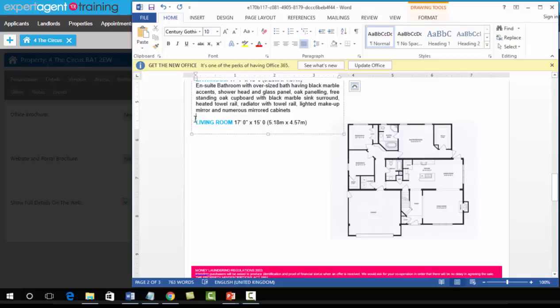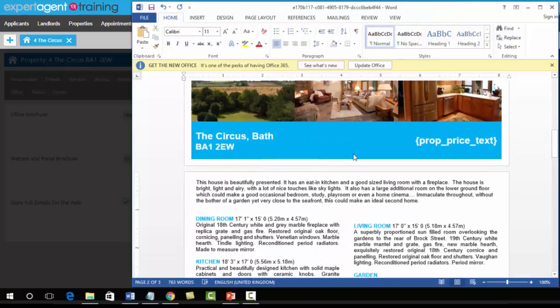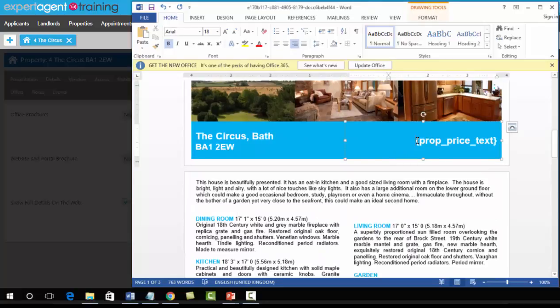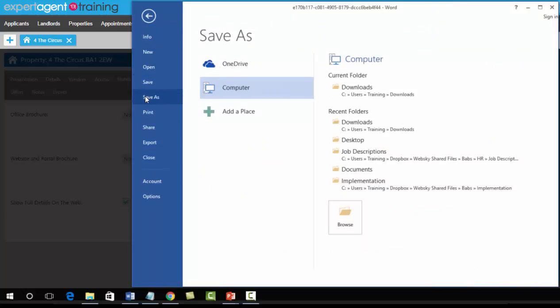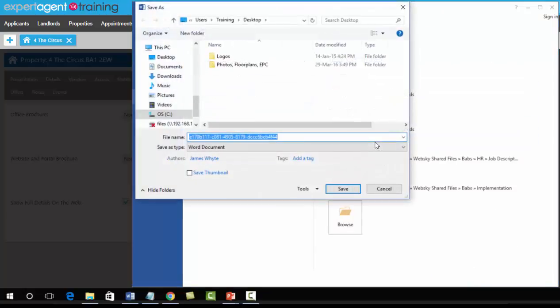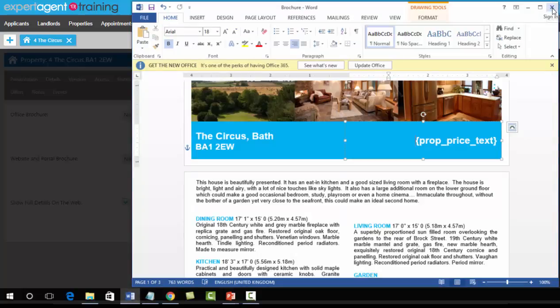Once you've made your changes—the only change we do not need to make is adding the price—go to File, Save As, and as always, save onto your local hard drive. Once saved, close down Word.